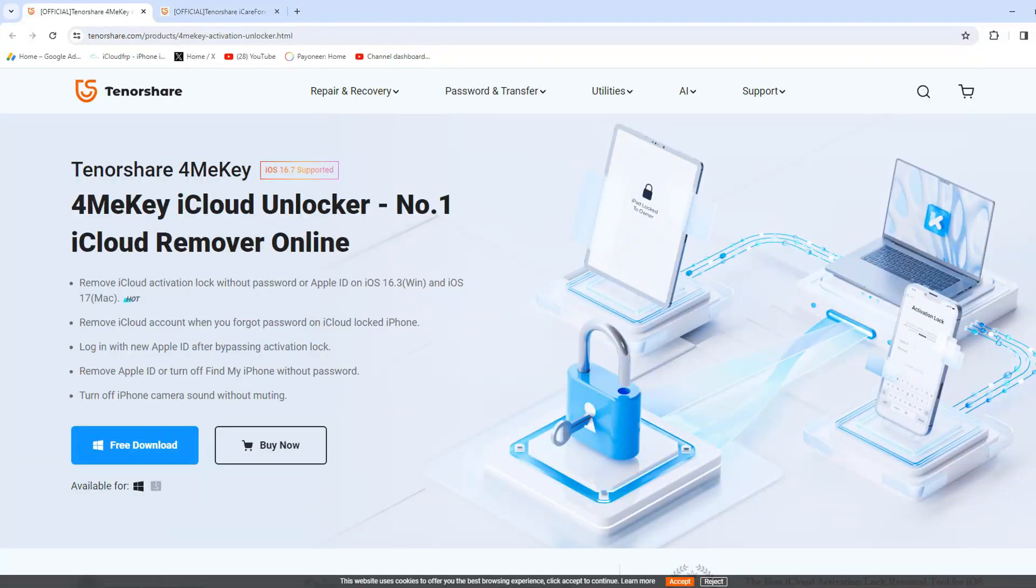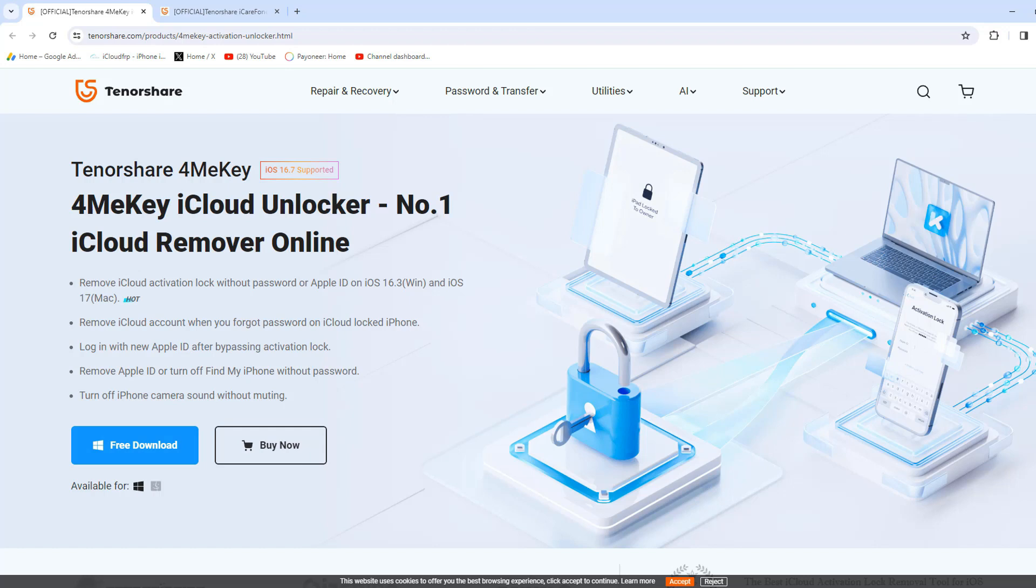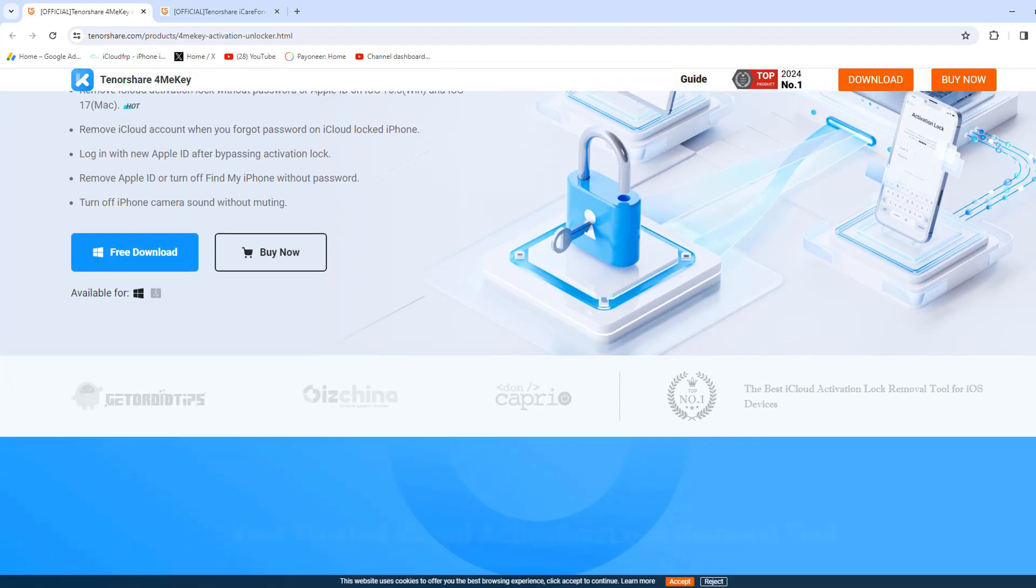I introduce you to the world's number one iCloud activation unlocker tool. That's called Tenorshare 4MeKey unlocker tool.